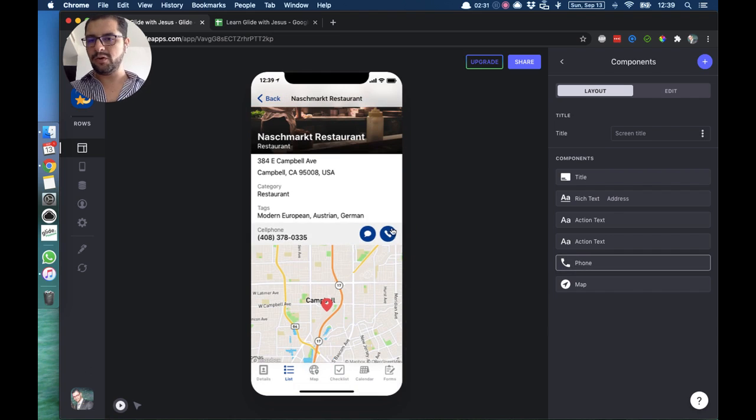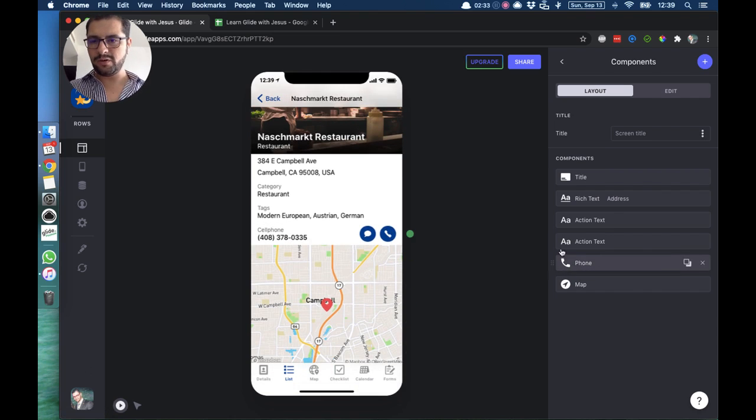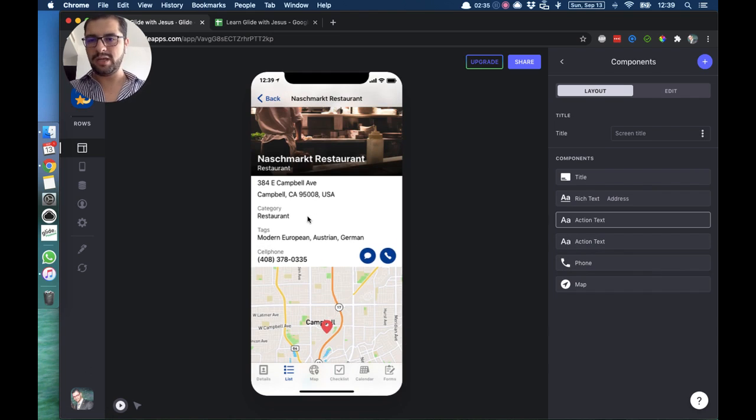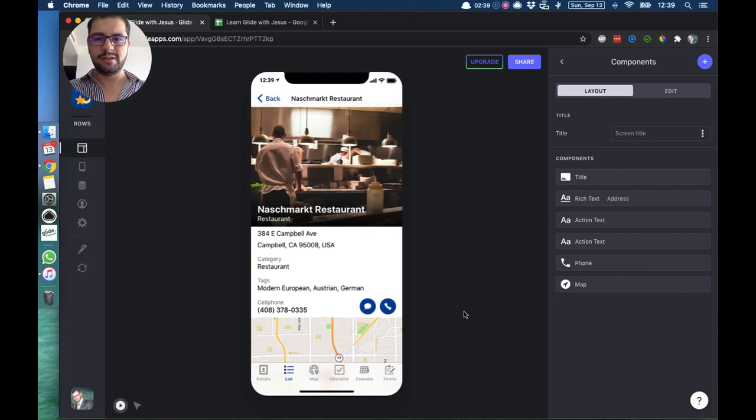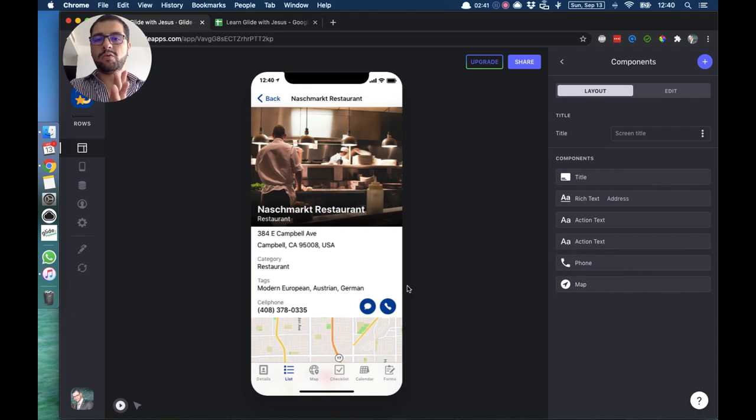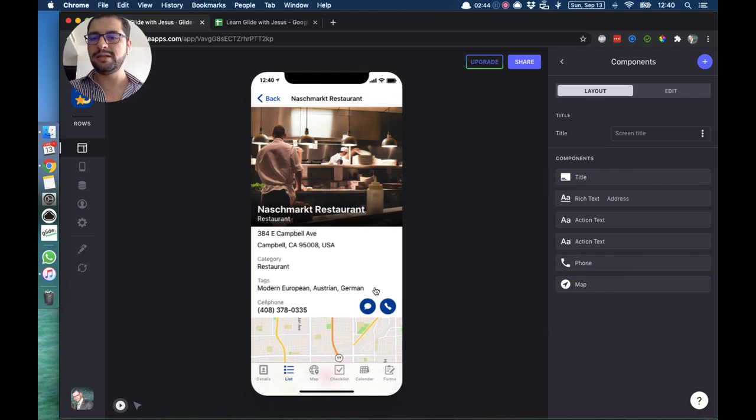Here we have a phone that's already formatted as a phone, we have the text, we have the category. So this is how you add components in your template. We already set up these views, these details views.